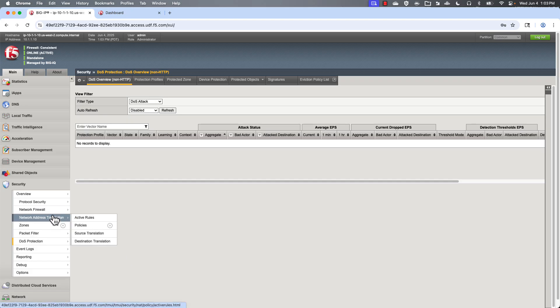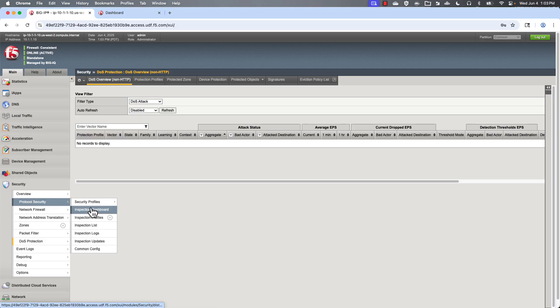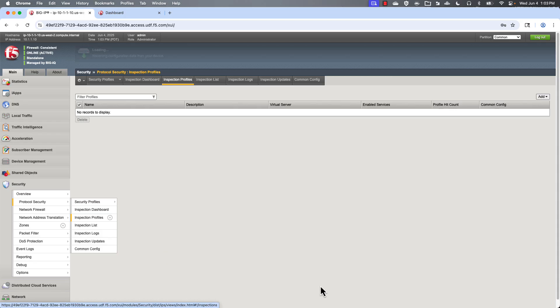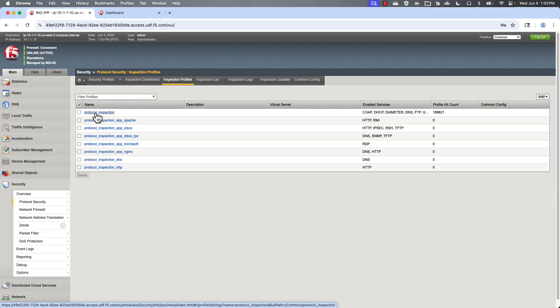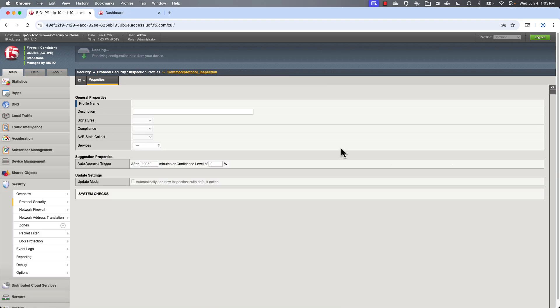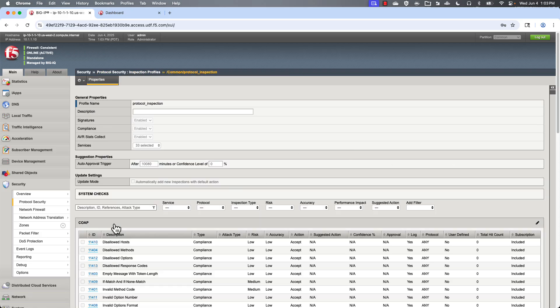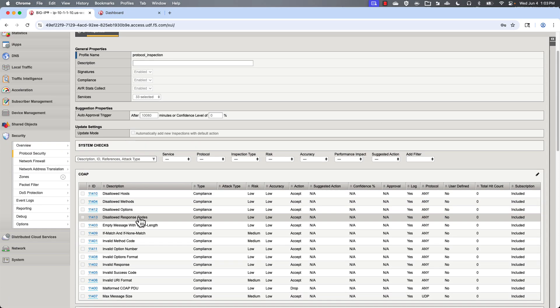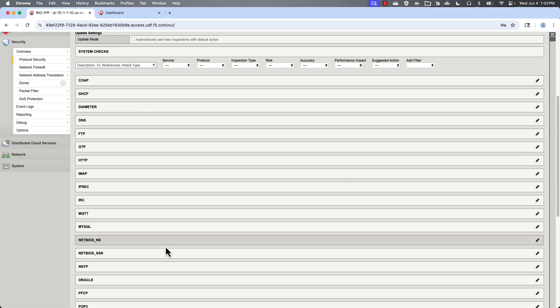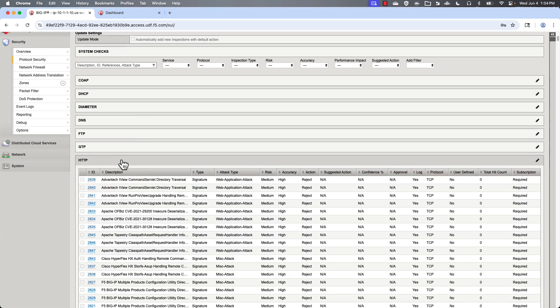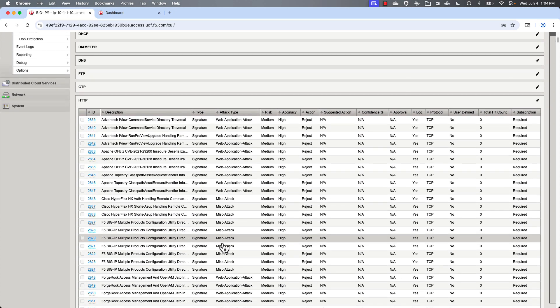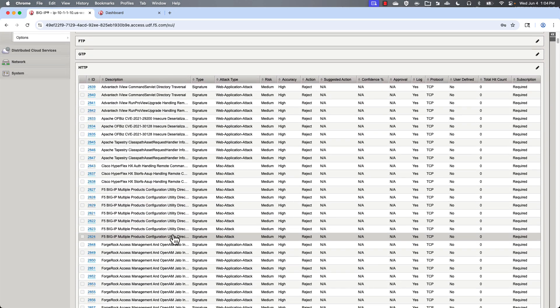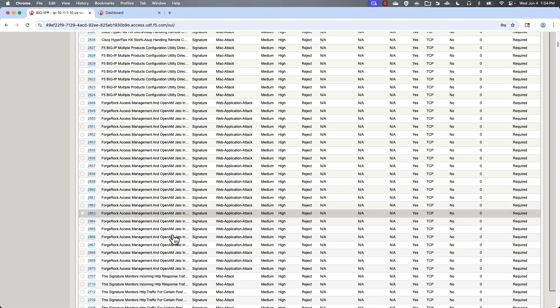Obviously network address translation is very common. There you go. And you can see what is or isn't set for each of these different options here. A lot of times you're going to be interested in these HTTP type attacks.